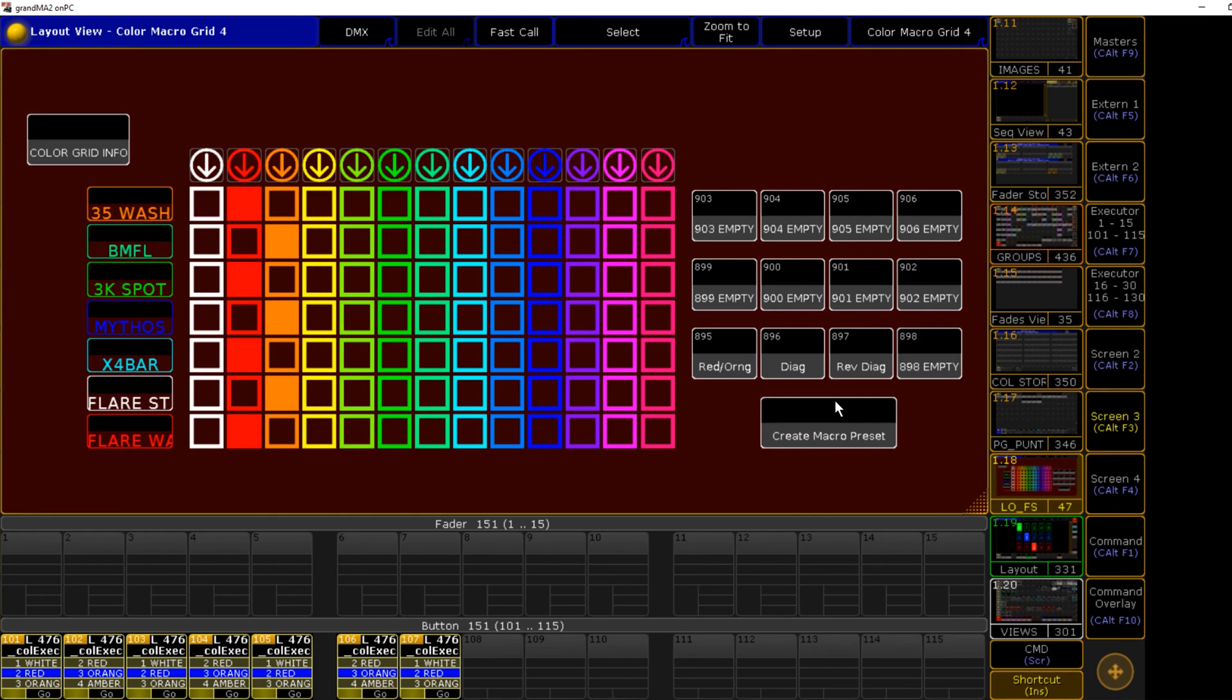For anybody who's already purchased this as the color grid generator, you should receive an email with download information to a discounted version of the updates. If you have not received that, shoot me an email with your PayPal order number or email and we'll get that sorted out.